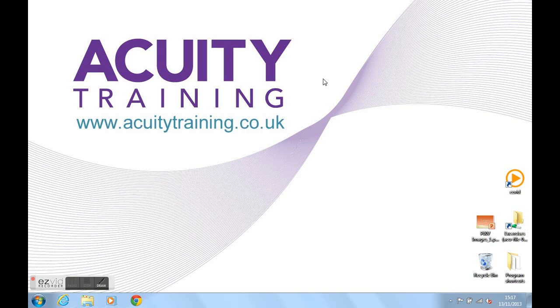Hello, I'm Lucinda from Acuity Training. I'm going to show you what the to-do bar is in Outlook 2010. Let's go into Outlook first.